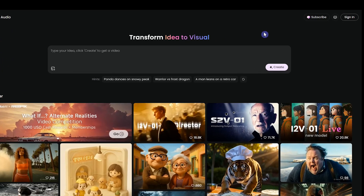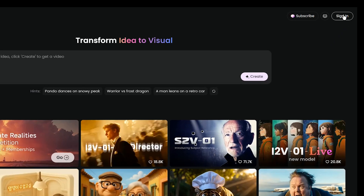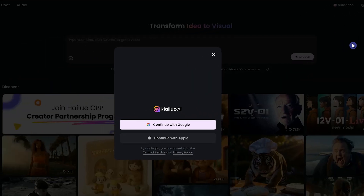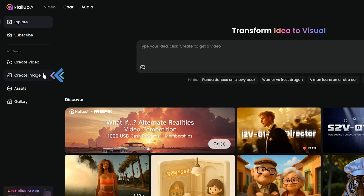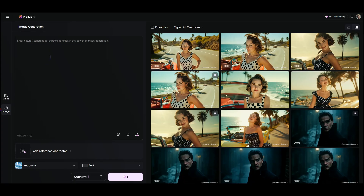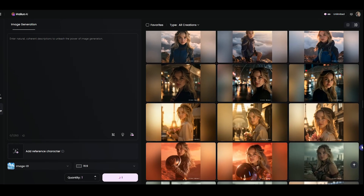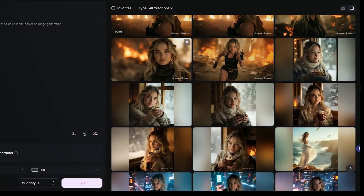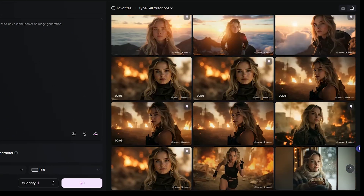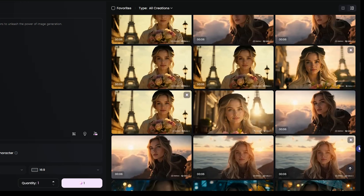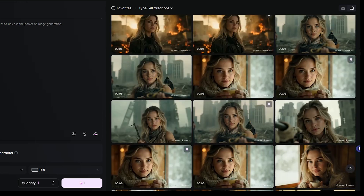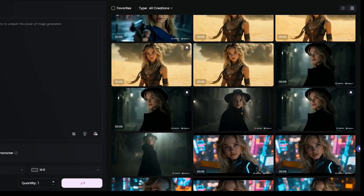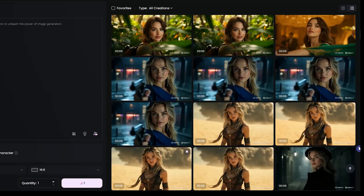First, sign in to Halo AI — the link is in the description below. After logging in, go to the Create Image section. With the image-to-image feature, you can upload a photo of a character and use it as a source to place the same character in different scenes. This is very helpful for creating movies or storytelling visuals.